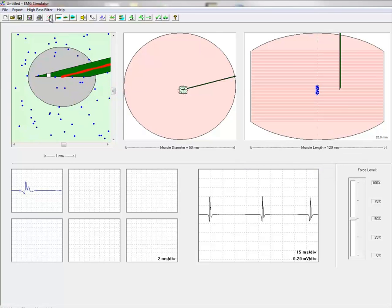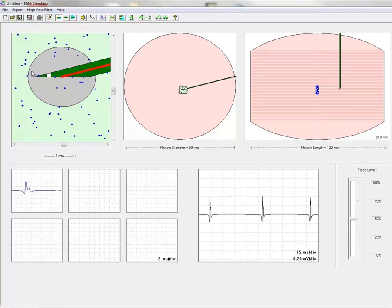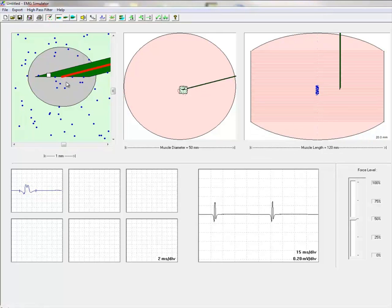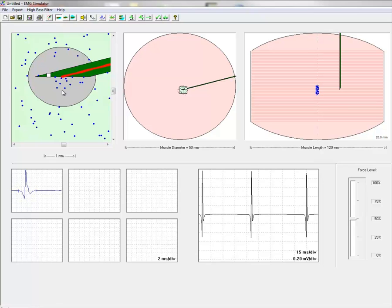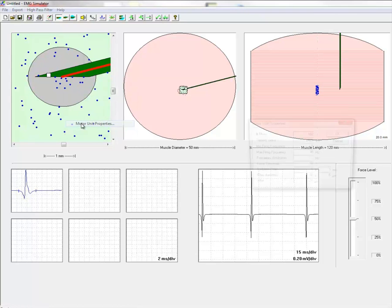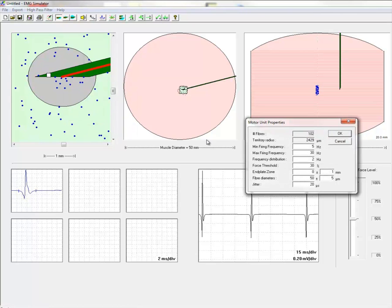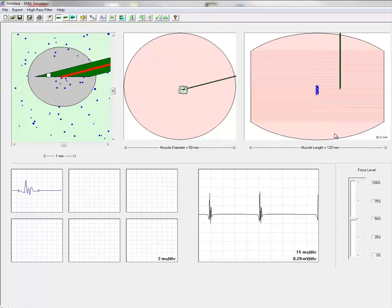It becomes shorter and lower in amplitude. Let us return the fibers to normal and instead indicate the increased fiber diameter variation that we see in biopsies in myopathy. And here you see how the fiber diameter will influence the shape profoundly where the signal all of a sudden becomes polyphasic.